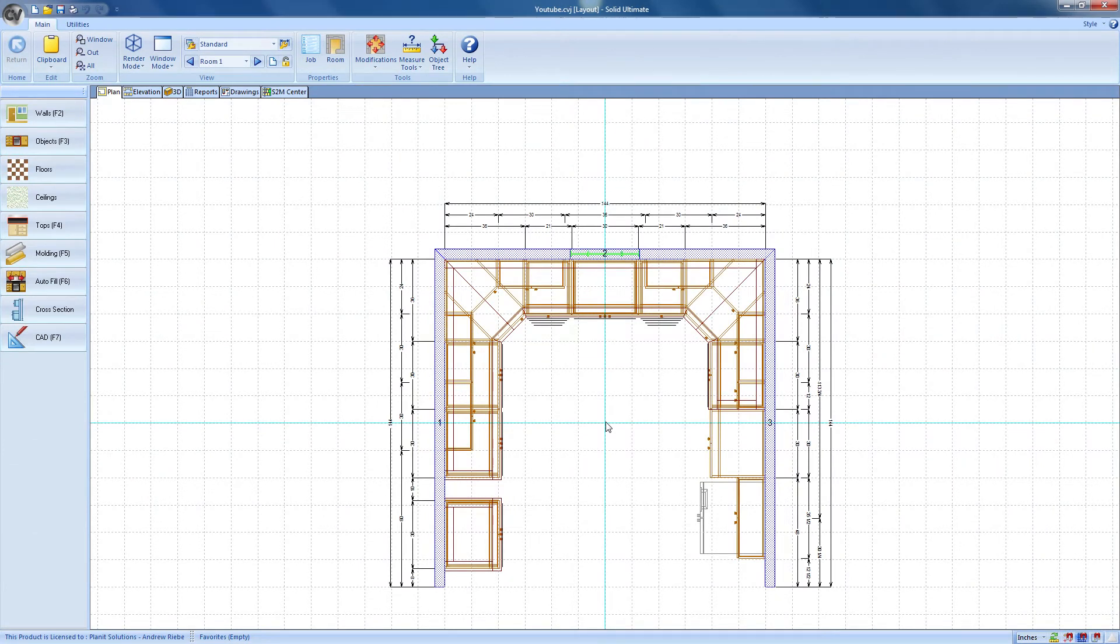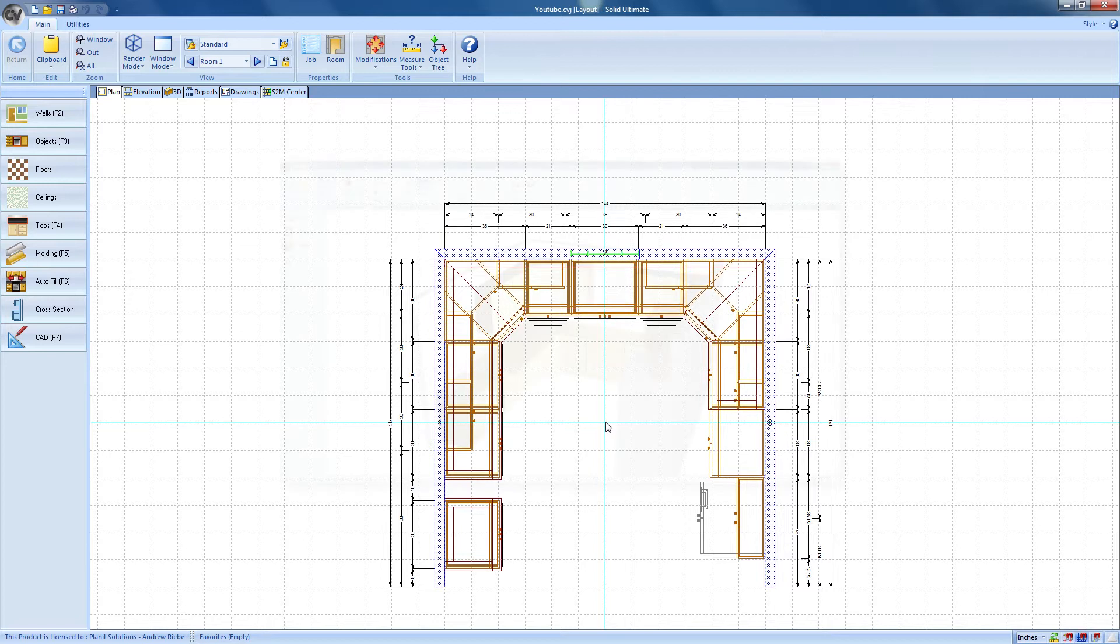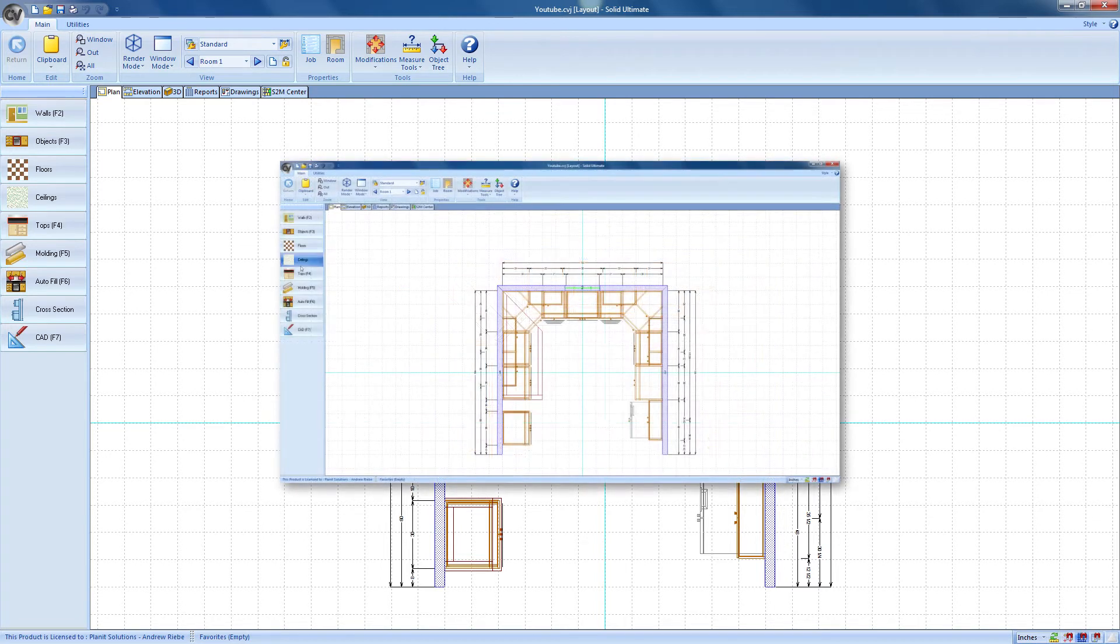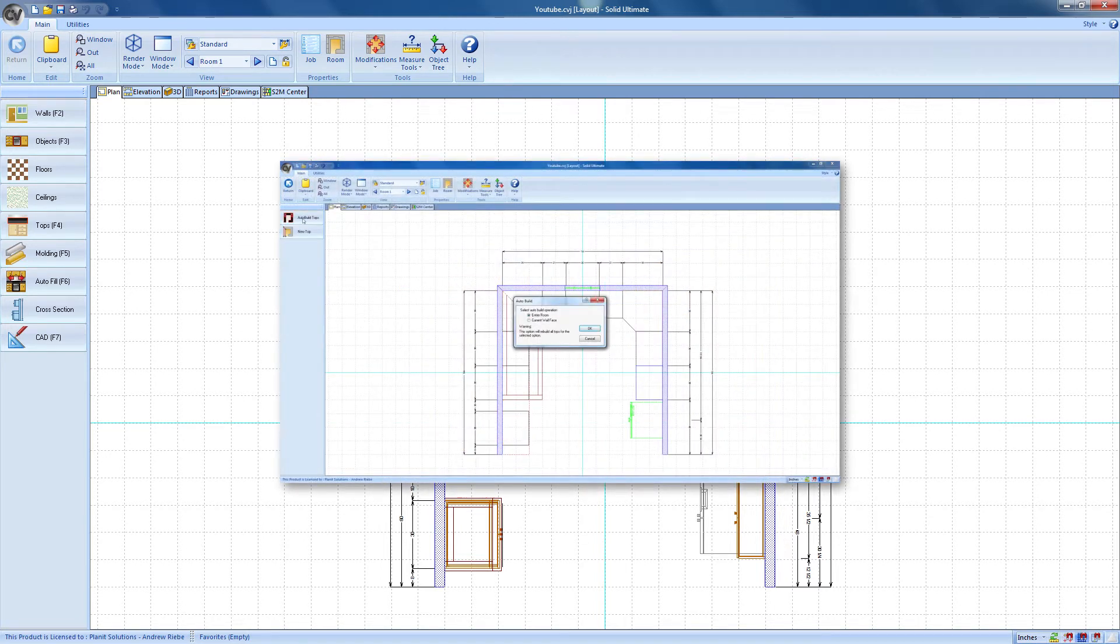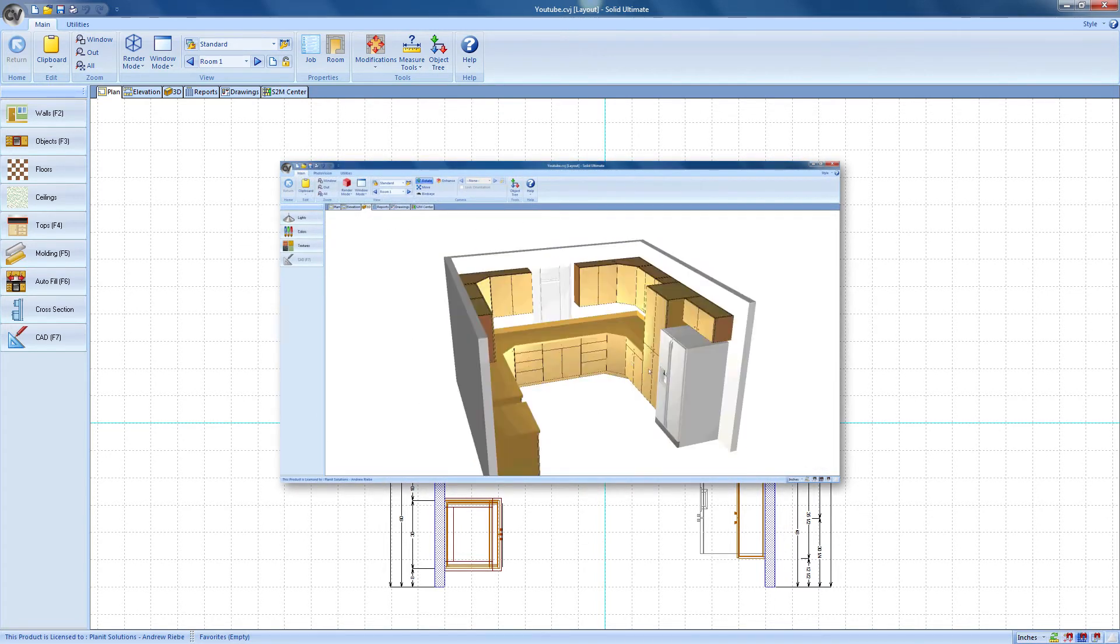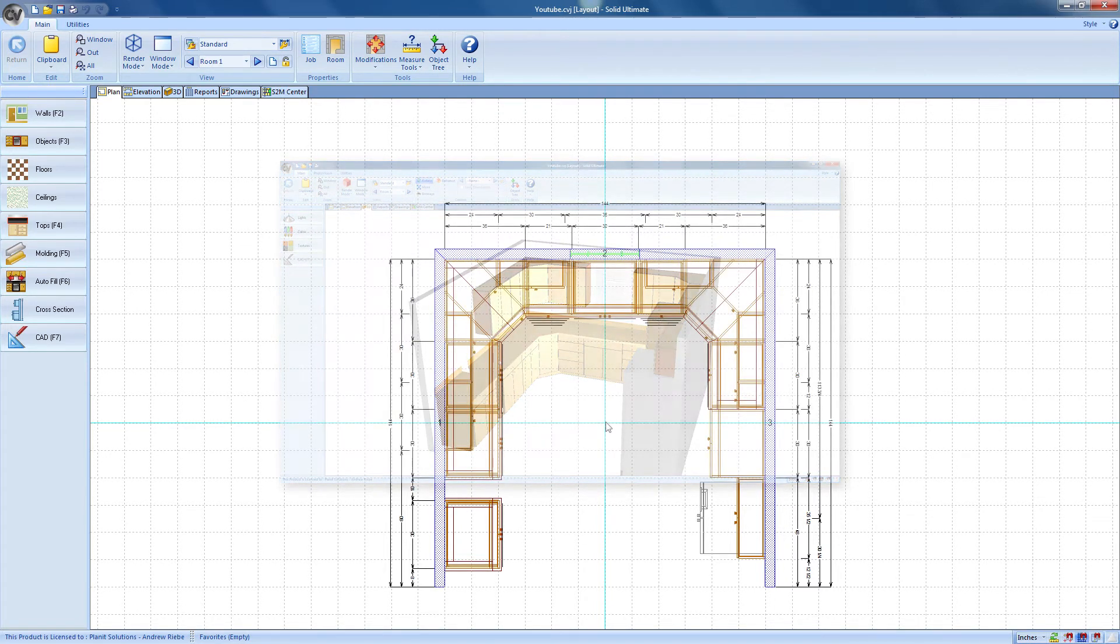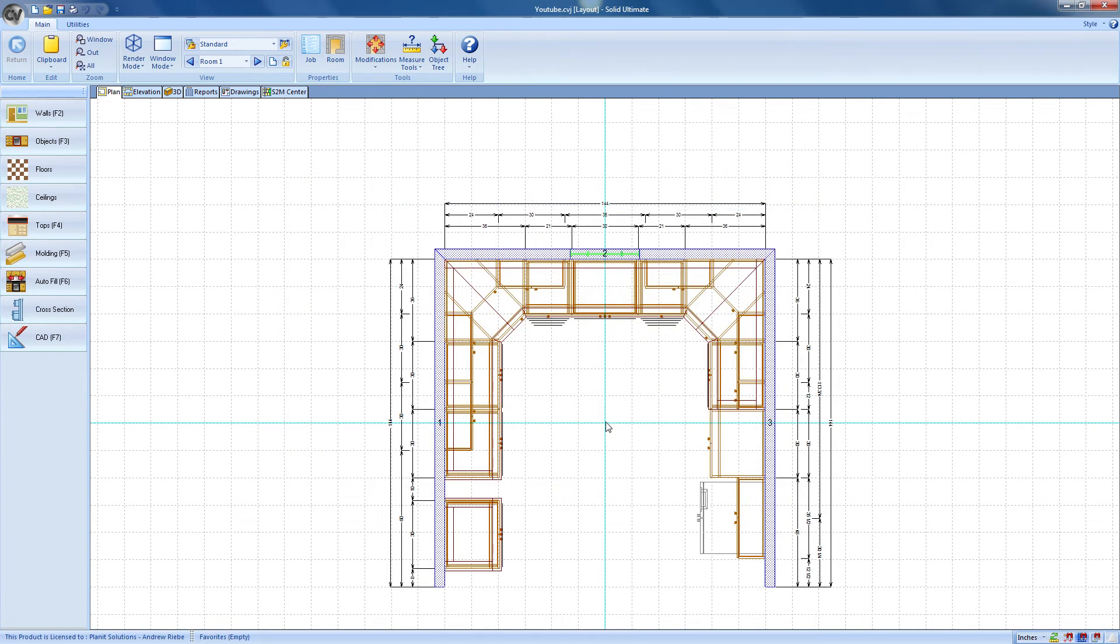Hello and welcome to another Vero Software video on using Cabinet Vision Solid. In the last video we learned just how easy it is to create countertops in Cabinet Vision.